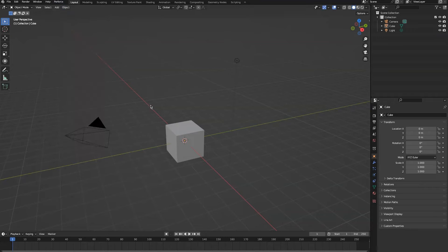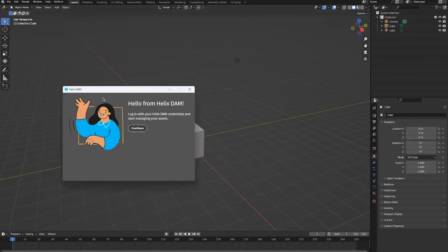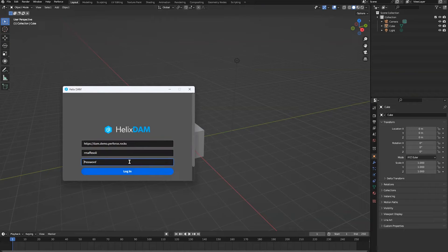Once we open the integration, we'll get another window where we can log into the DAM instance we're looking to communicate with.